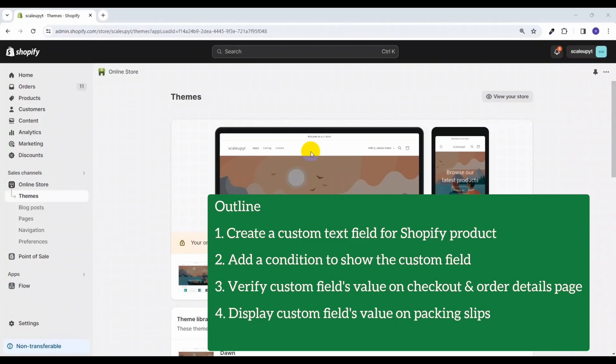In the fourth and final point, we will cover how we can show the value of the custom text field in the packing slip of Shopify.